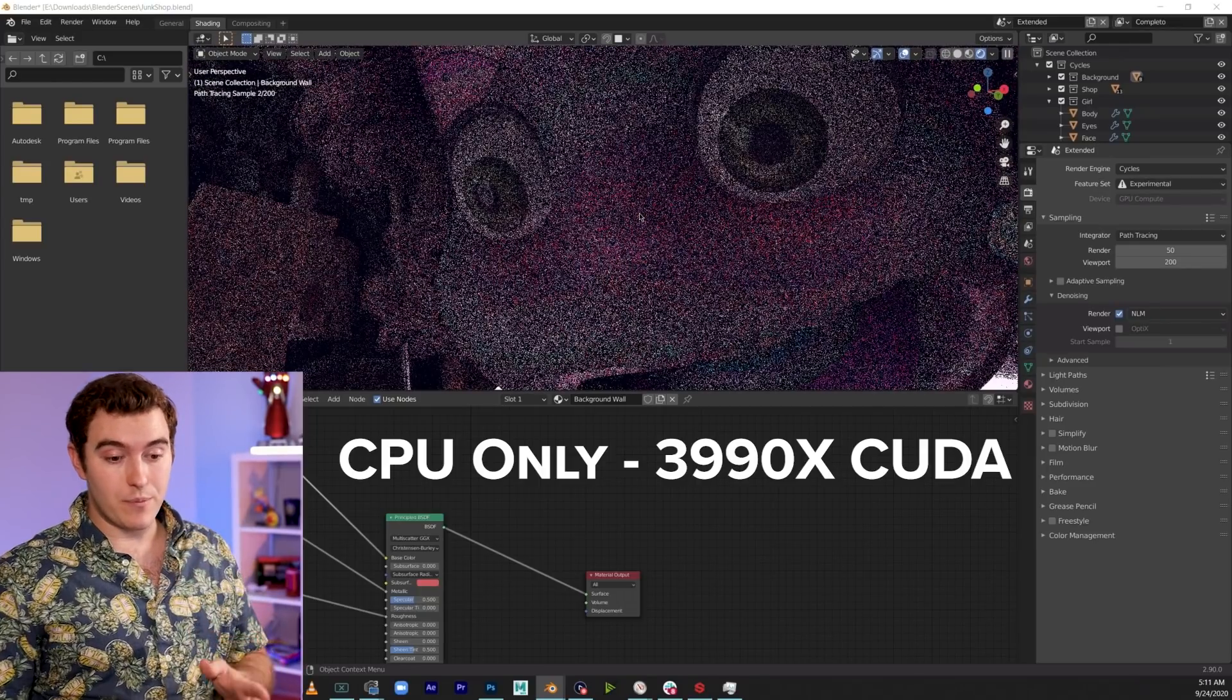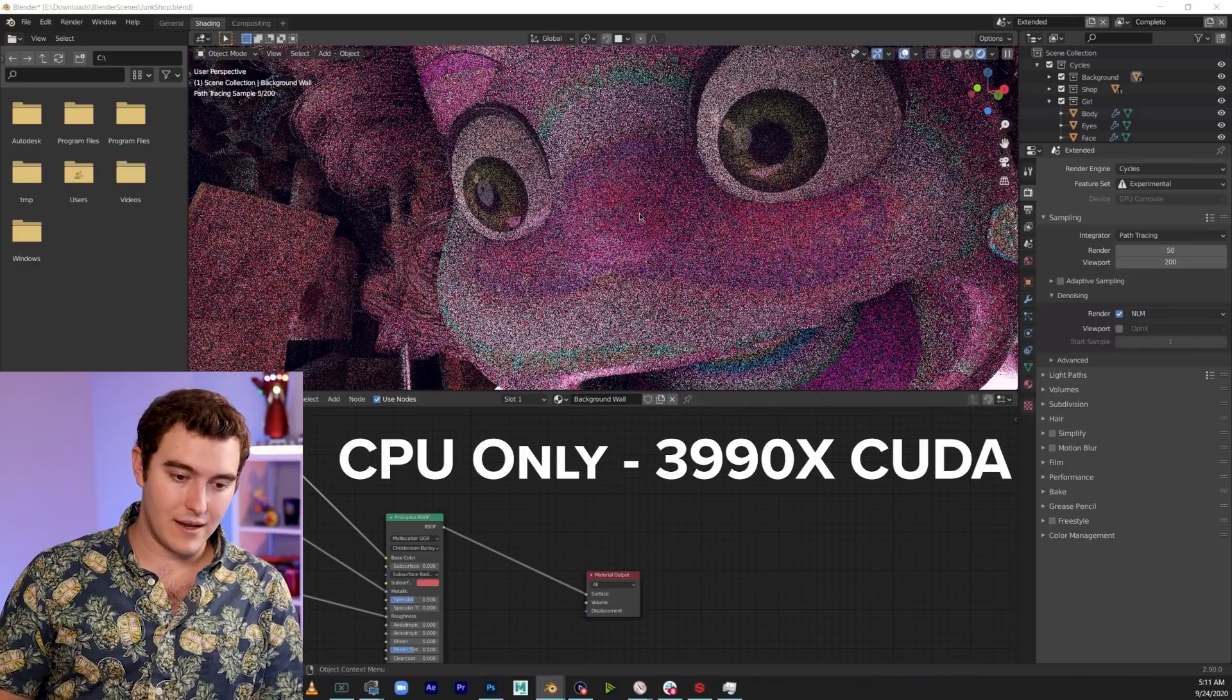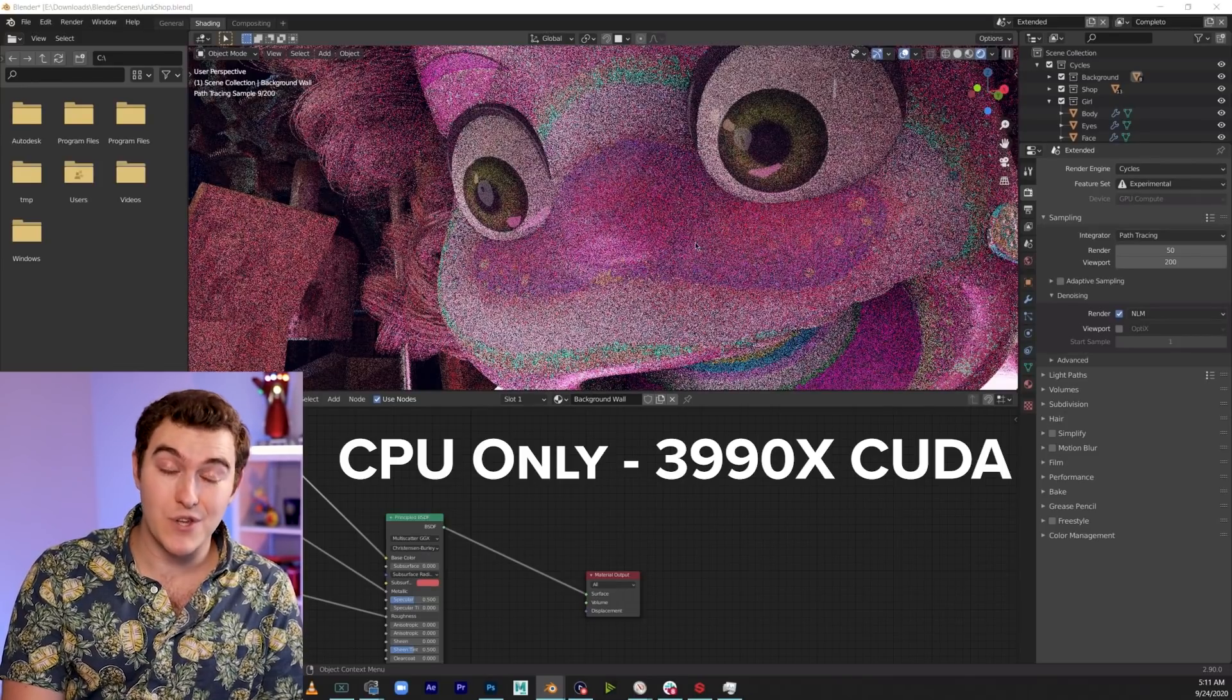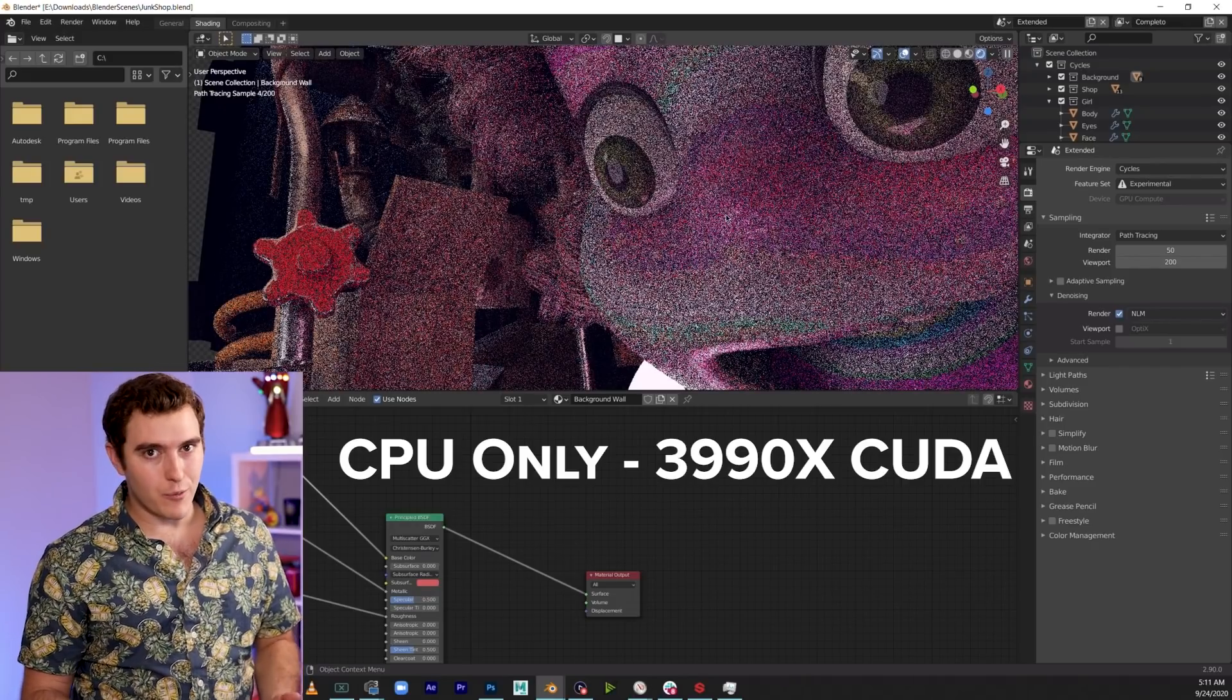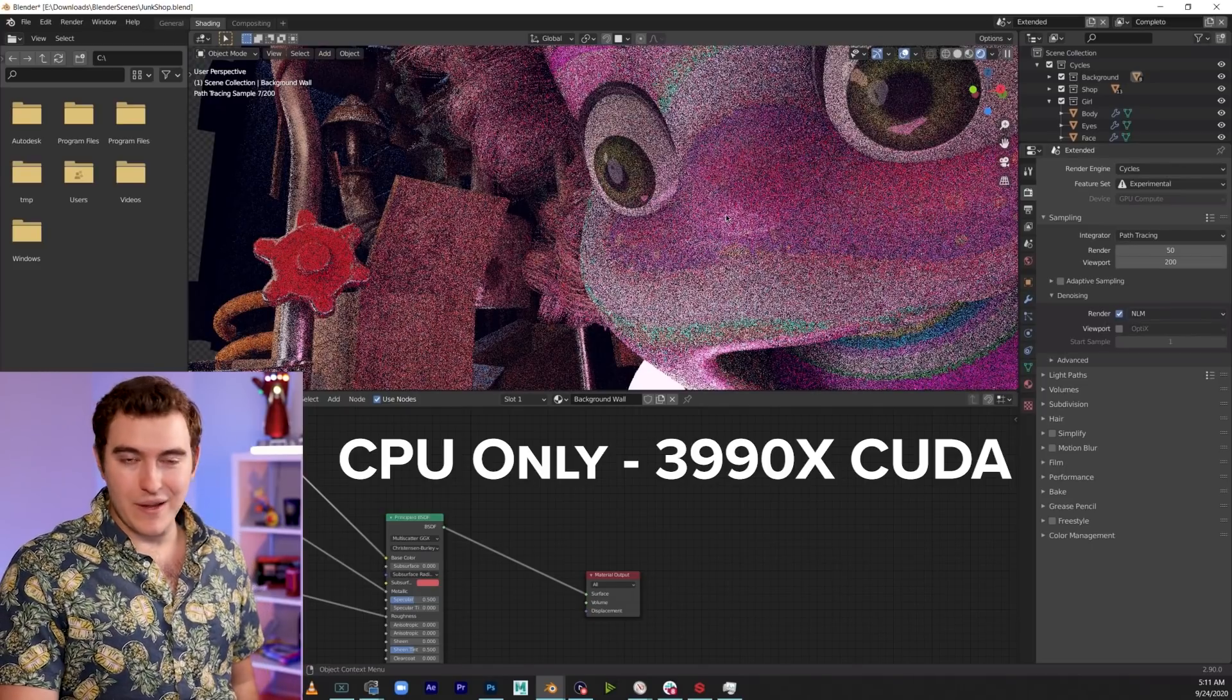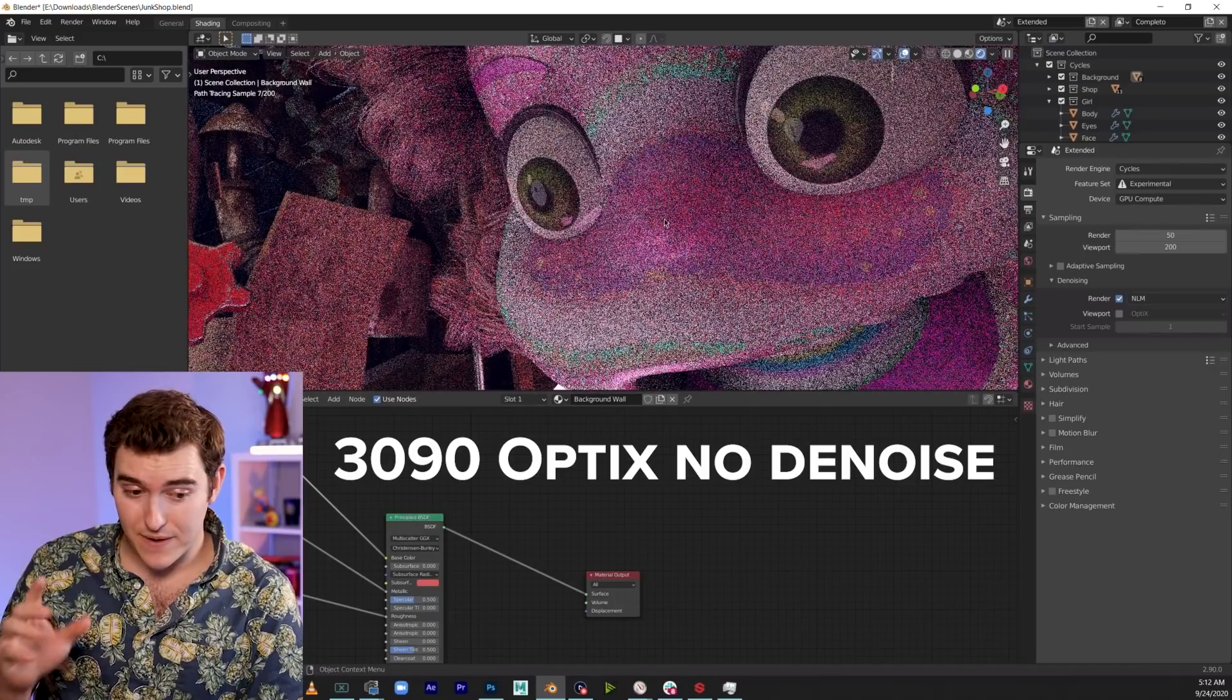This is the Threadripper. It's a 64 core processor. It is made for this kind of thing. And it is, I mean, it feels like it's chugging comparatively. Like this feels so slow. Keep in mind, this is one of the most, I think this might be one of the most powerful processors that you can get right now for this kind of work. And I, a week ago was like, it's so fast. It's a snail.